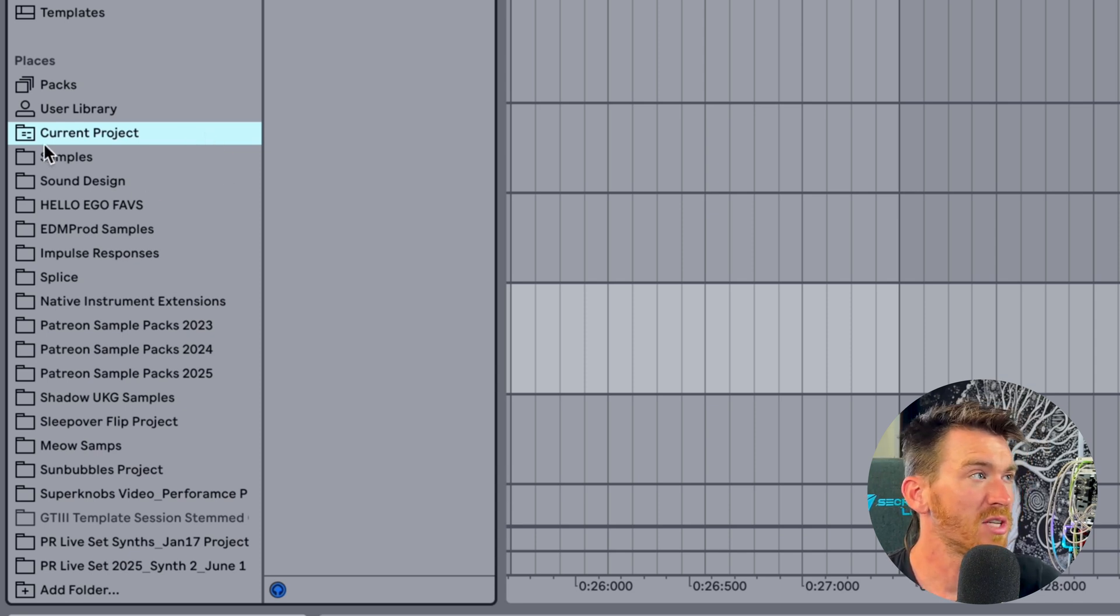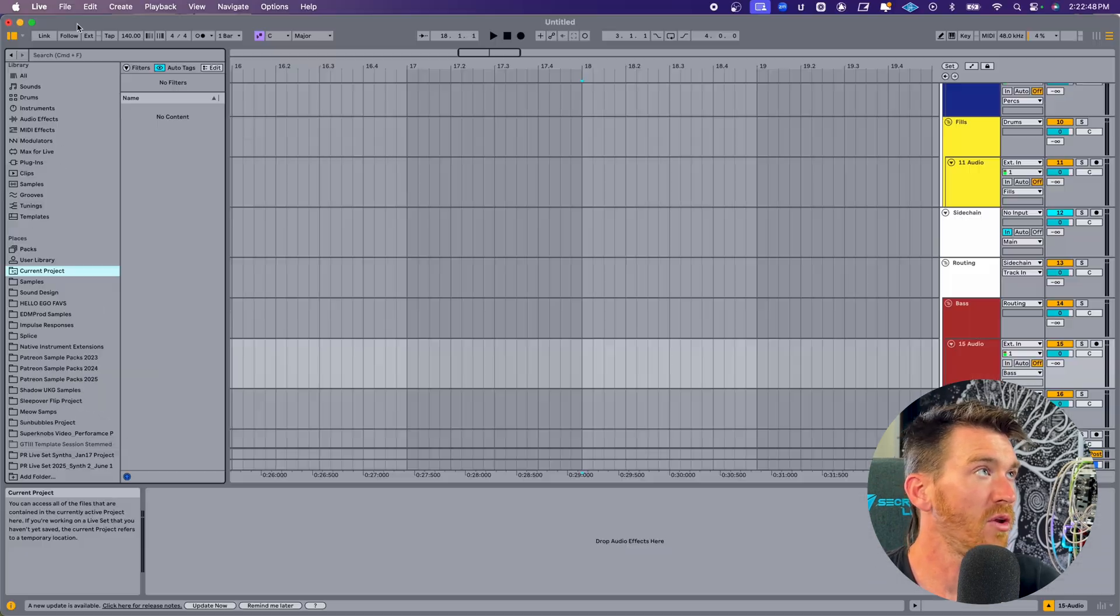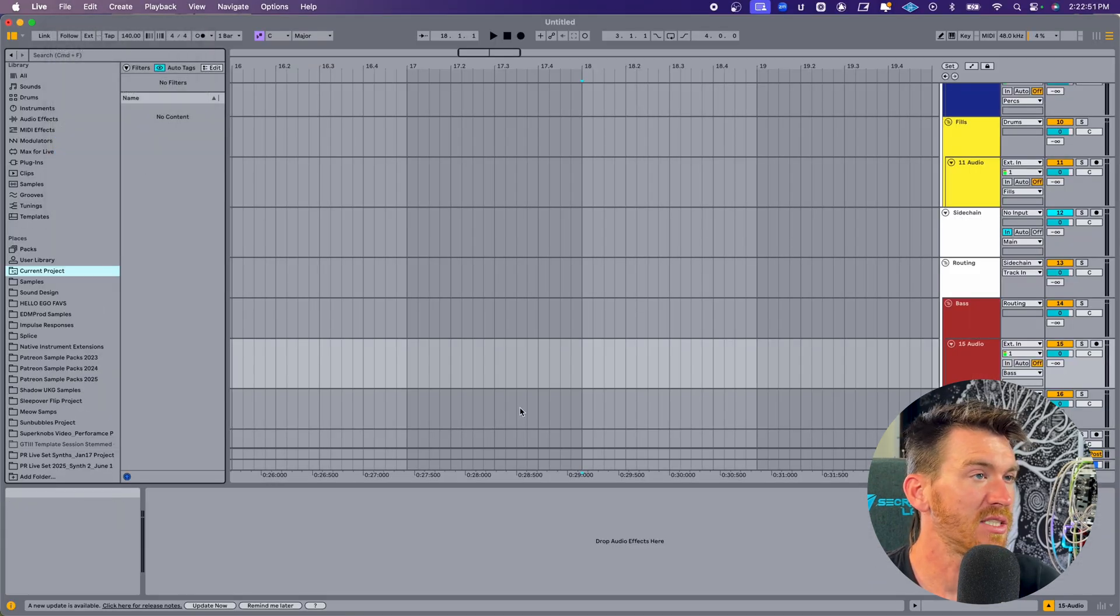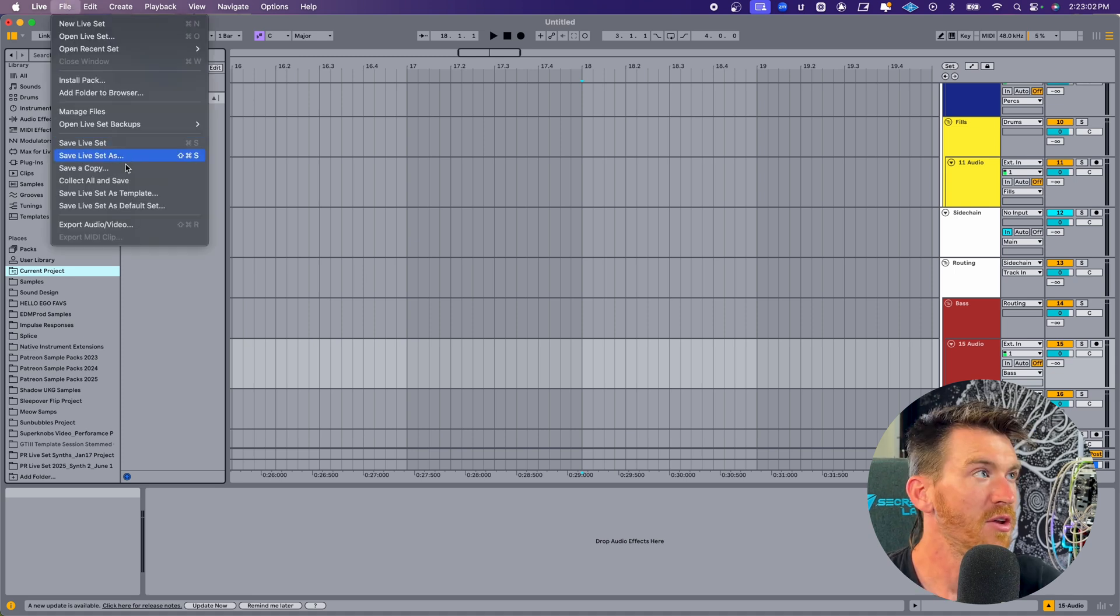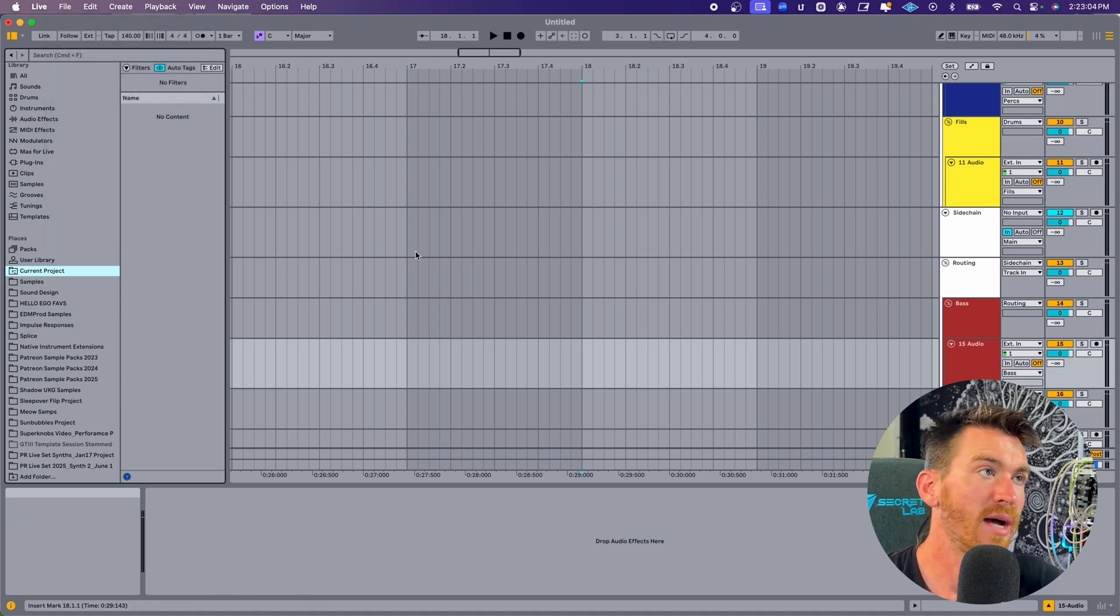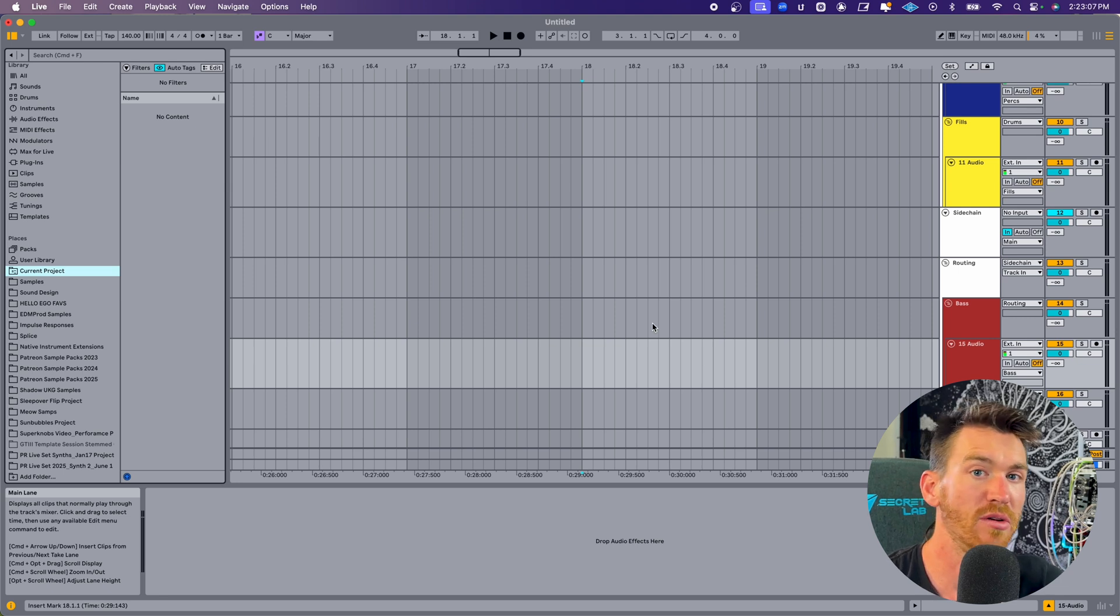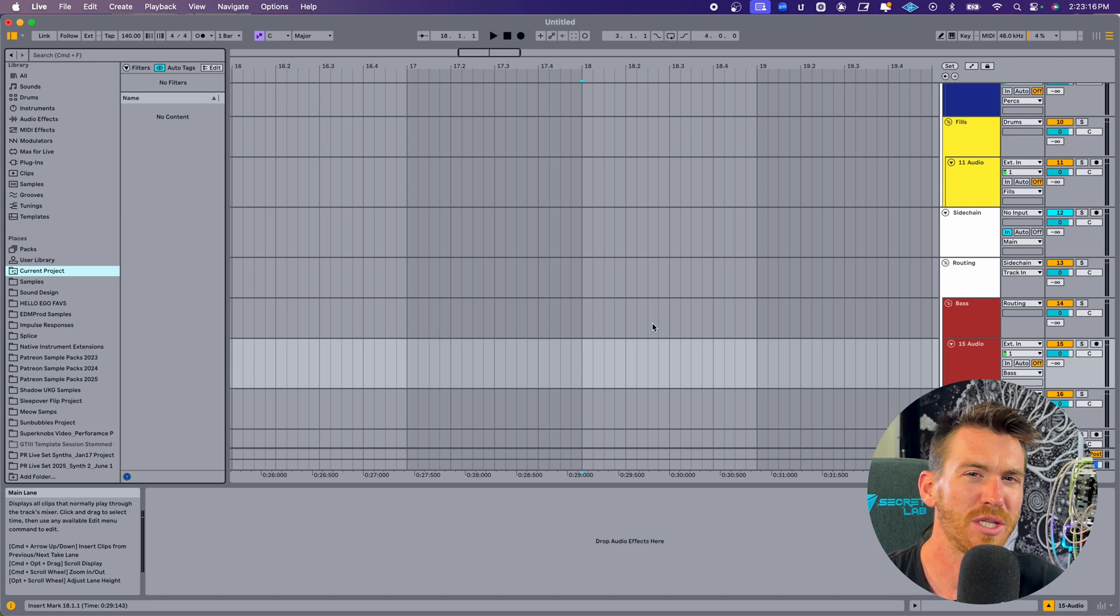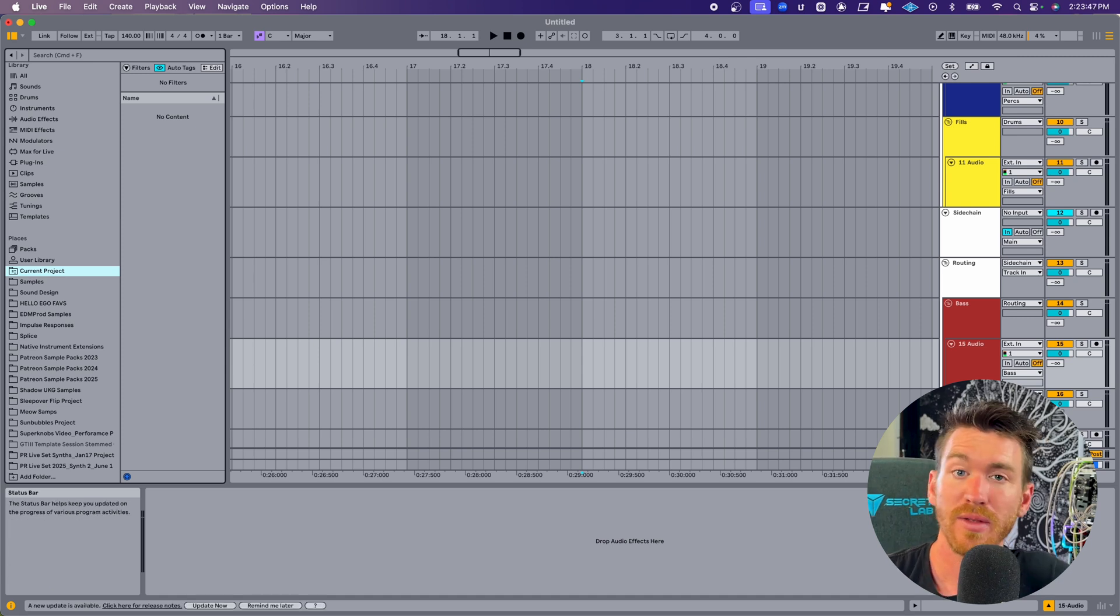If you're finding there's a lot of junk in this that you don't need on a project you're working on, one thing you can do is go to File, Save Live Set As, save the project in a new location, and then use Collect All and Save. And what that will do is gather up only the files you're currently using in the project and store them all into a brand new project folder, which is going to reduce the amount of extra junk that you're just not using.